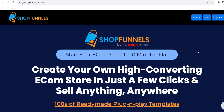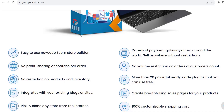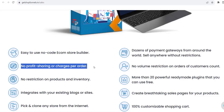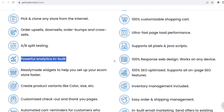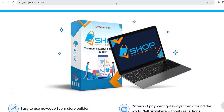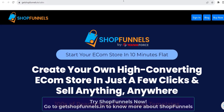Start your e-com store in 10 minutes flat. Create your own high-converting e-com store in just a few clicks and sell anything, anywhere. Hundreds of ready-made plug-and-play templates. Easy-to-use, no-code e-com store builder. Dozens of payment gateways from around the world. Sell anywhere without restrictions. No profit sharing or charges per order. Create breathtaking sale pages for your products. Powerful analytics inbuilt, and a lot more. Shop Funnels is all you need to set up your e-com store — so what are you waiting for? Get Shop Funnels now, just go to getshopfunnels.in.